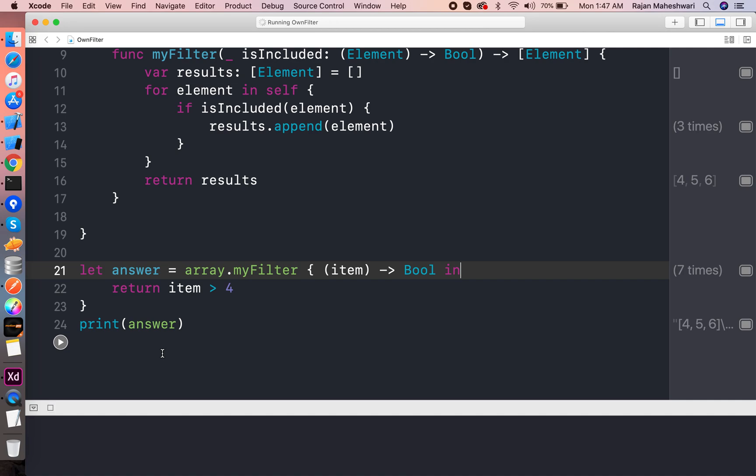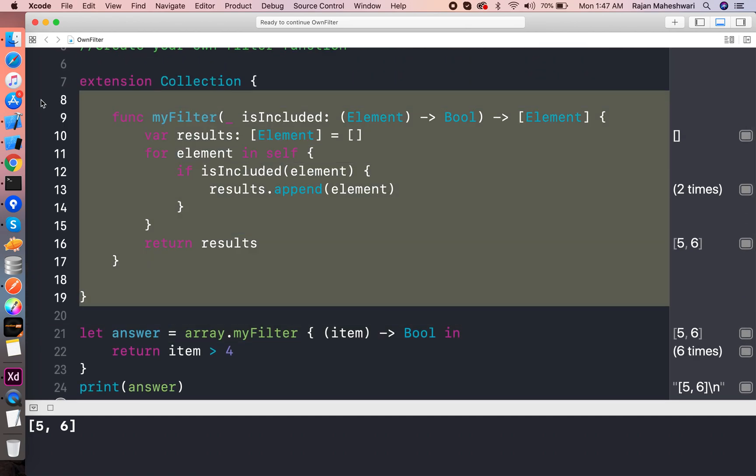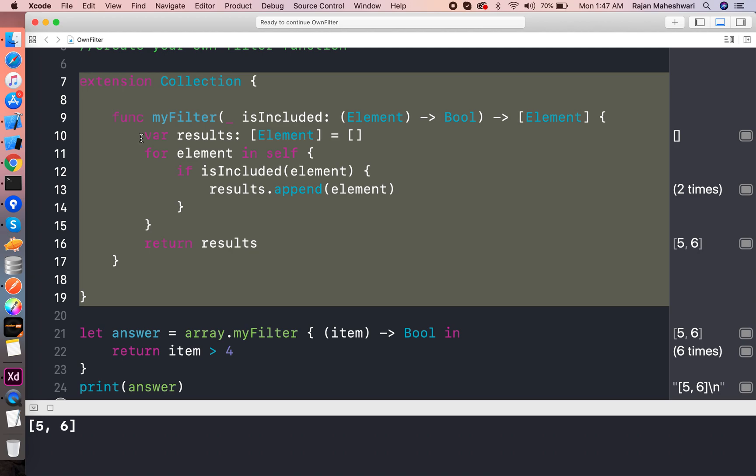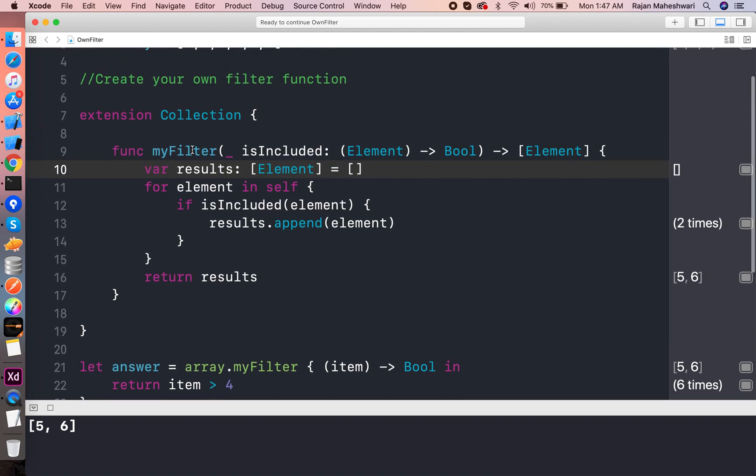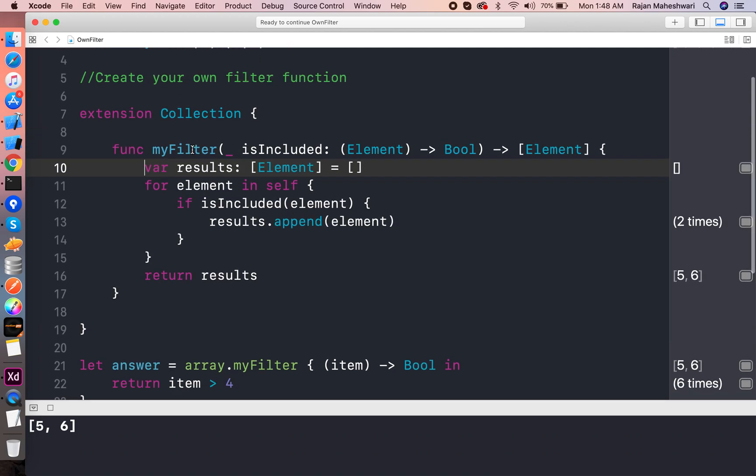So it will work as the default filter function which we see in our iOS SDK. So this is the basic implementation of my filter function, the filter function.